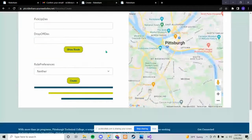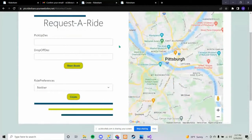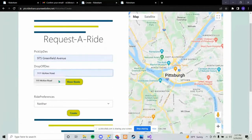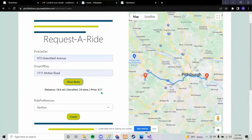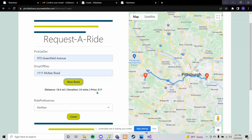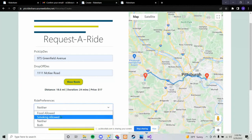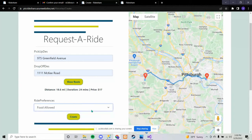For the request a ride page, this is where the user requests their ride. They put in their pickup address, their drop-off address, and click Show Route. This updates the map and calls several different APIs to get the distance, duration, and price. The price is calculated by taking the total distance and dividing by five — about five miles to a gallon seemed like a good number — which gives seventeen dollars from my house to PTC, with one dollar added on. Ride preferences default to neither but you can set it to anything you want, then click Create.